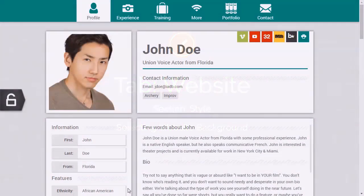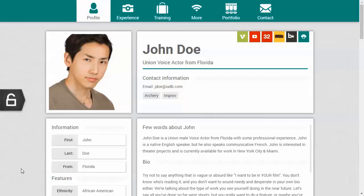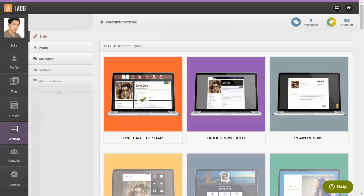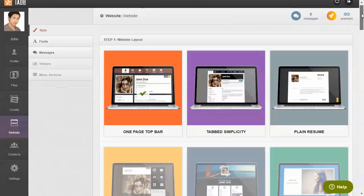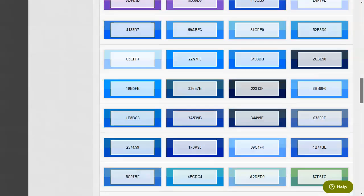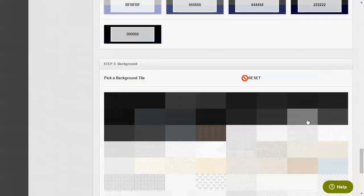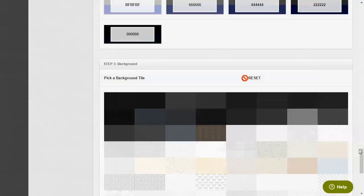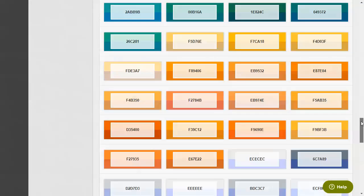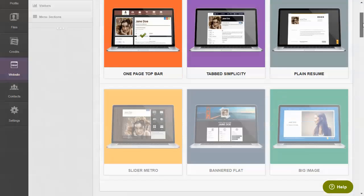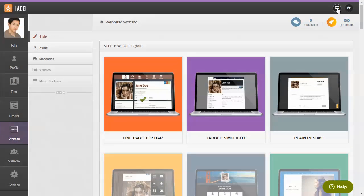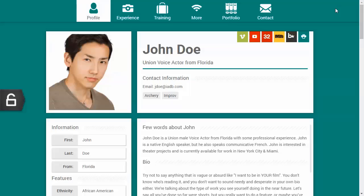By default, a website background is selected for you at random. If you choose, you can remove the background by clicking the reset button. This will allow you to use the base color instead.